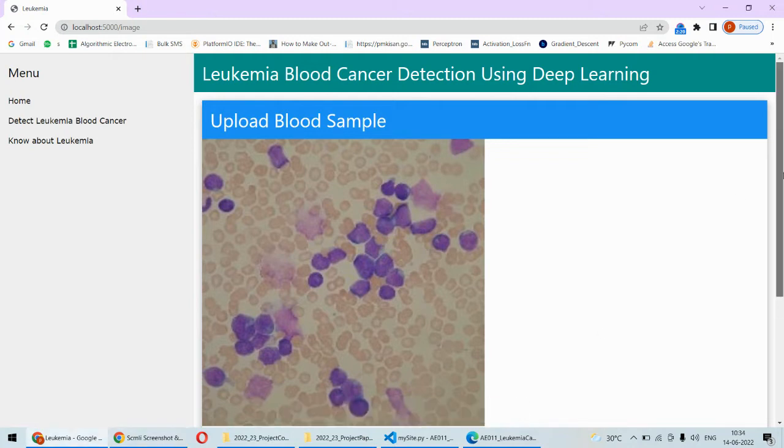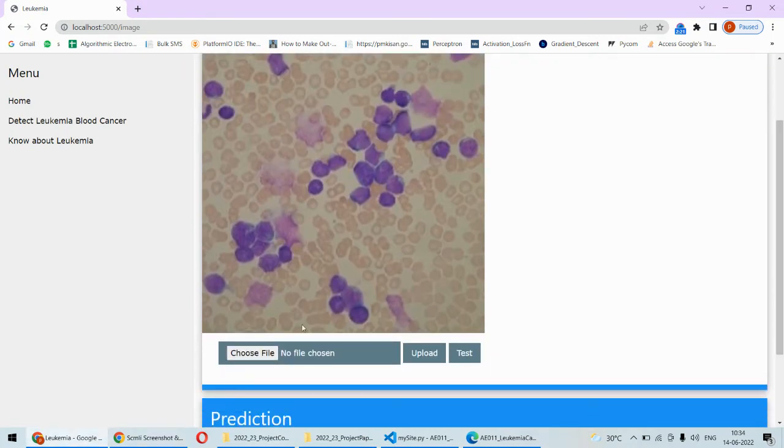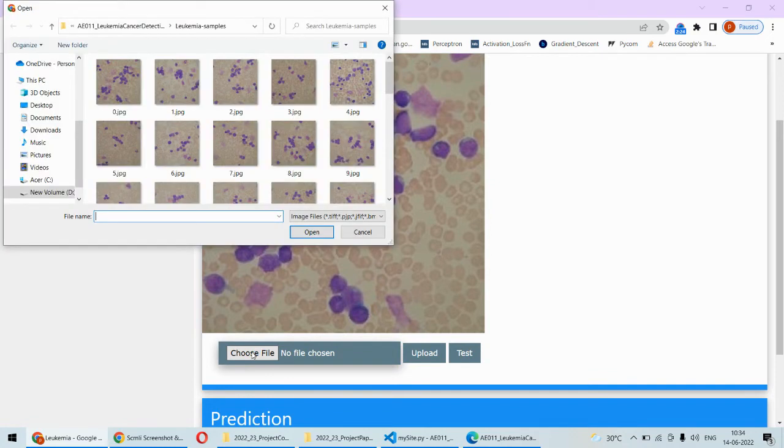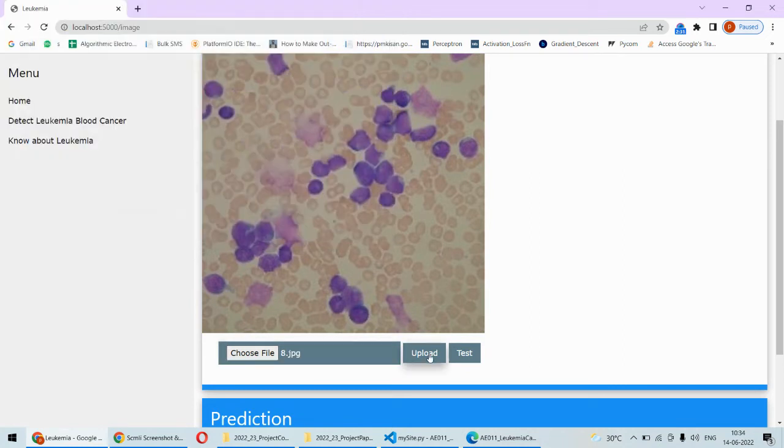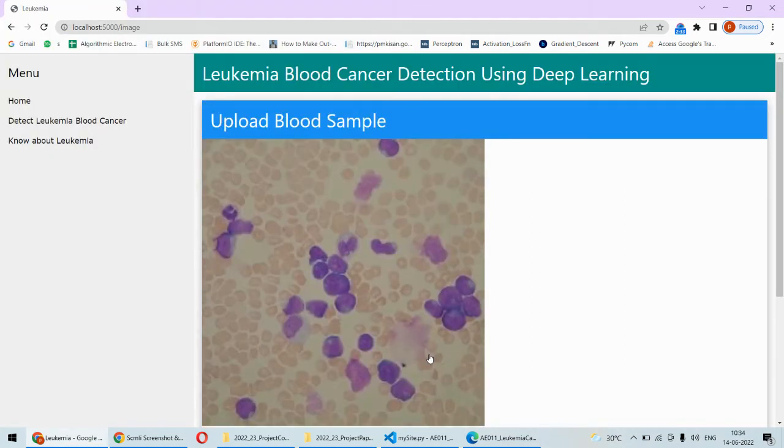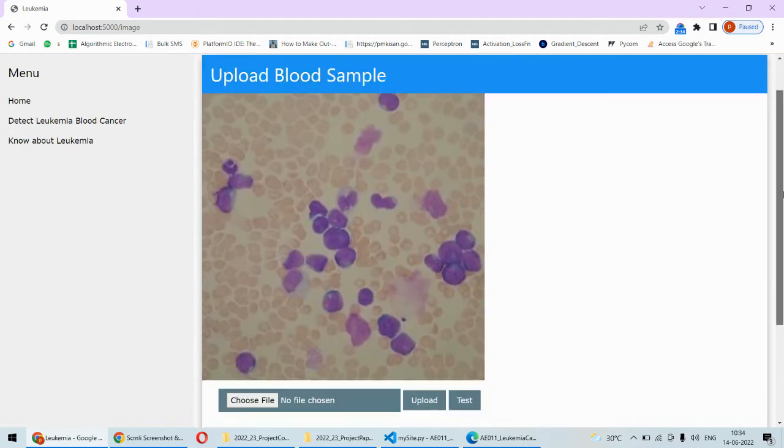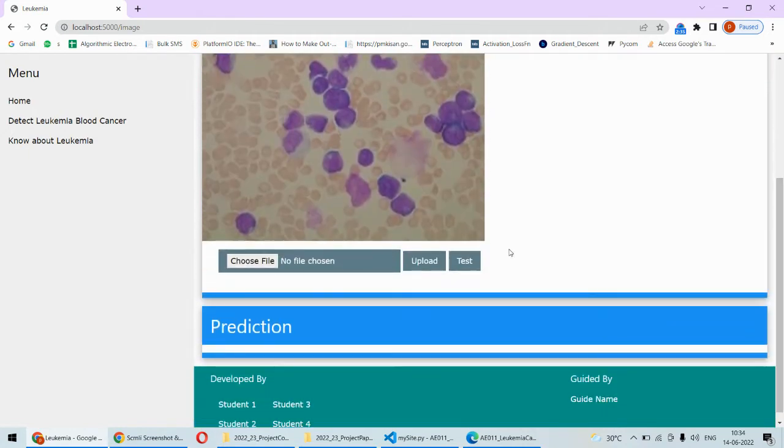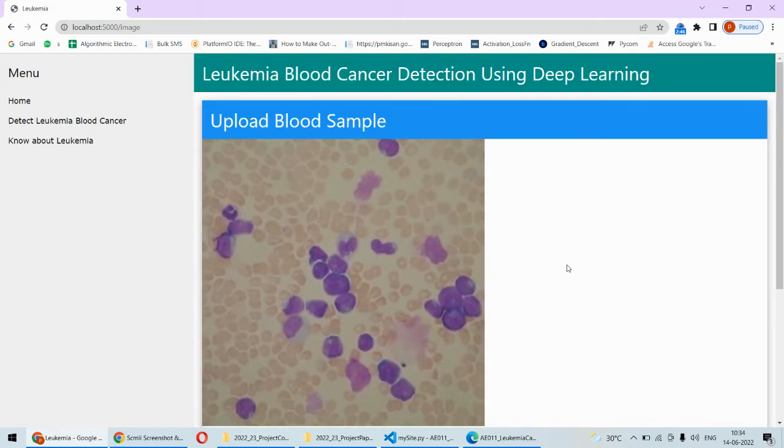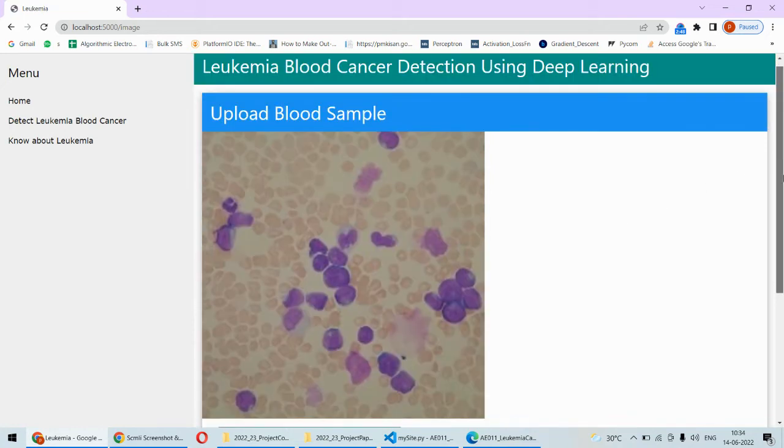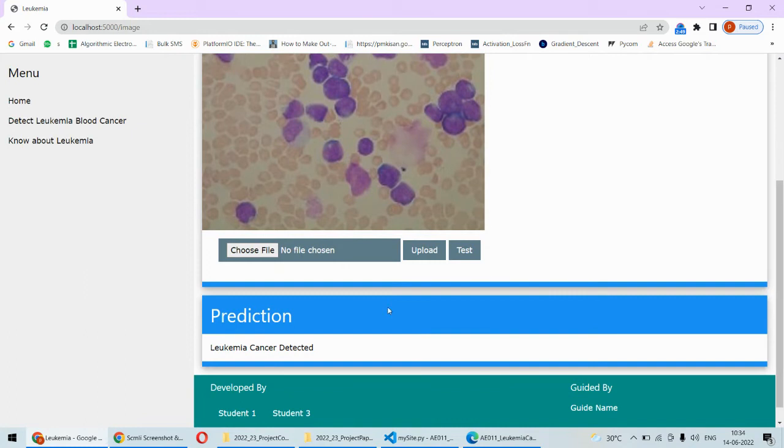For example, this is a leukemia sample. If I consider this image and upload this sample, then let's see what happens. After test, we will be getting the results in the prediction section. We are waiting for the results now. Okay, it has executed, and now this is detected as leukemia cancer.